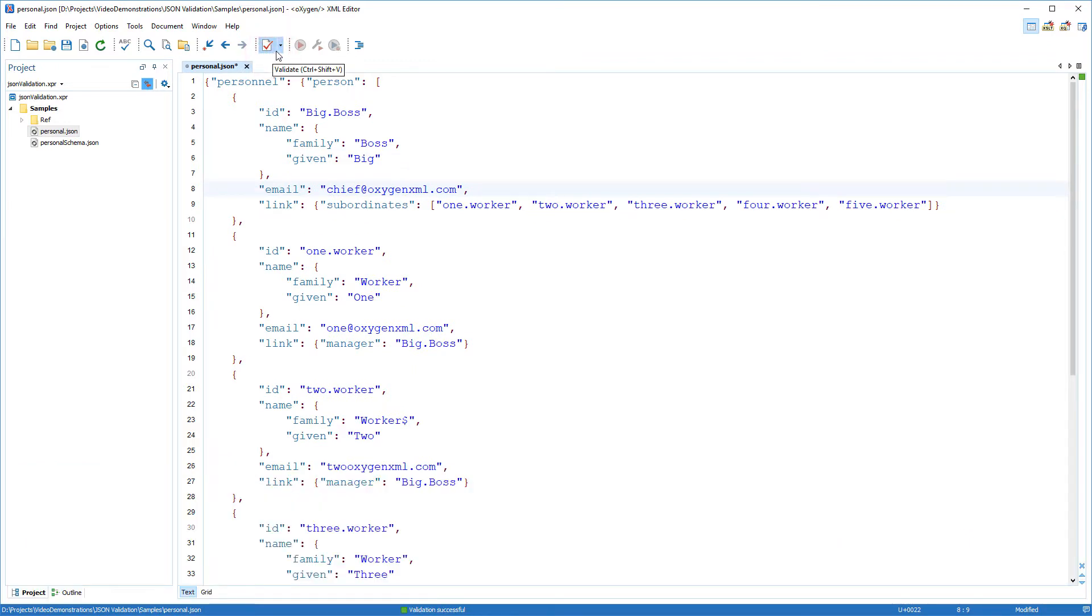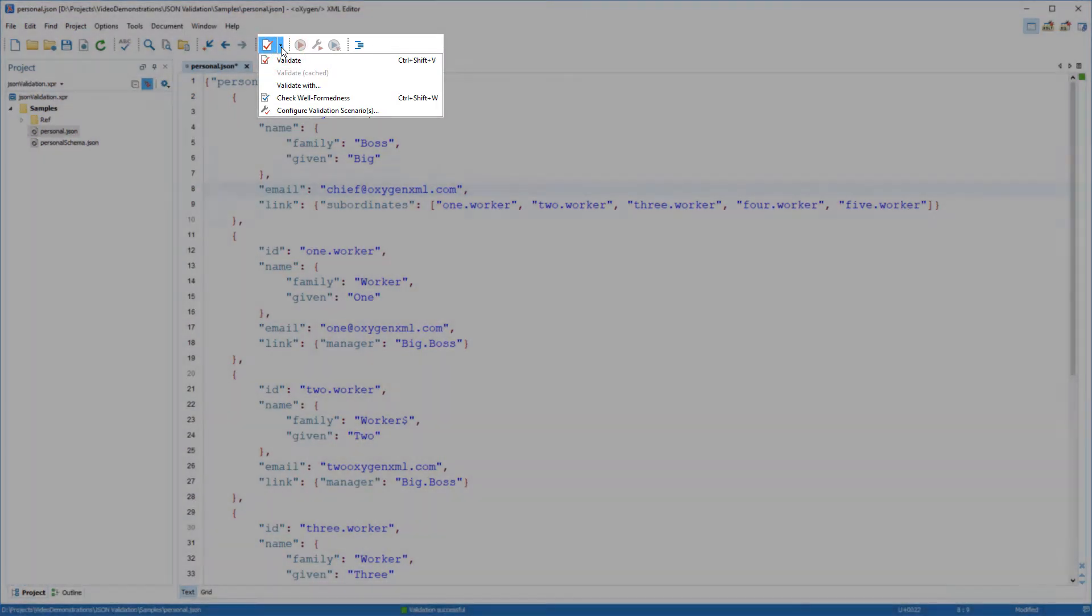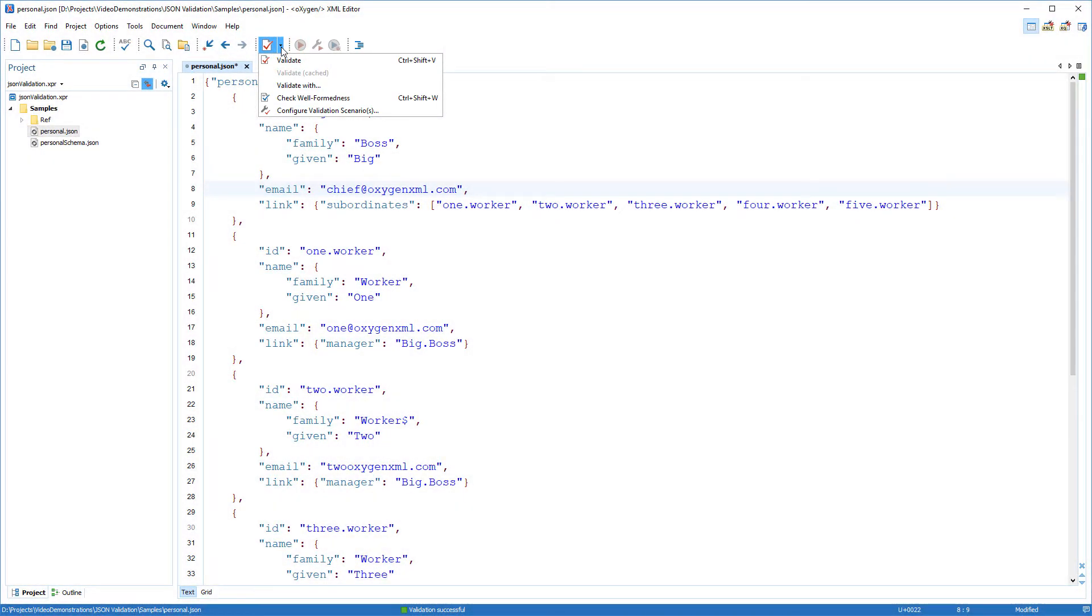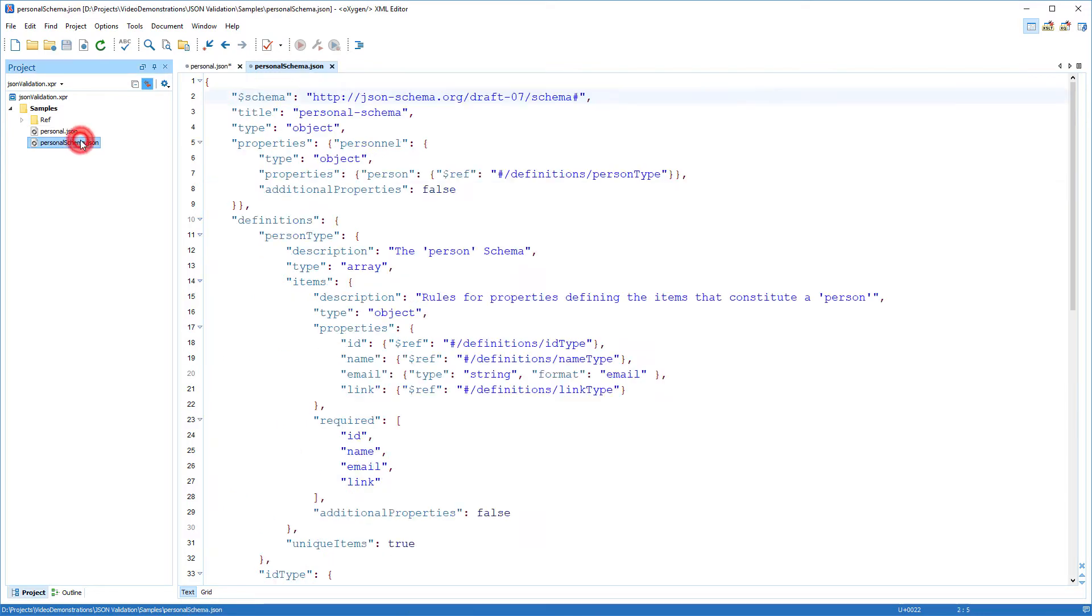Note that more validation actions are available in the validation drop-down menu. You can add more constraints to your JSON document by validating it against a JSON schema. My project already contains such a schema, so I'll open it.